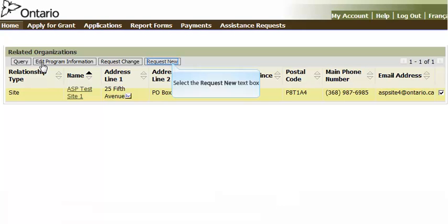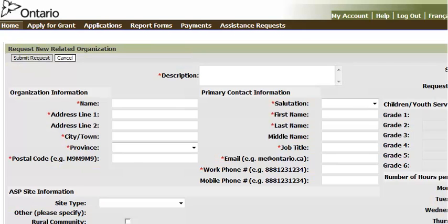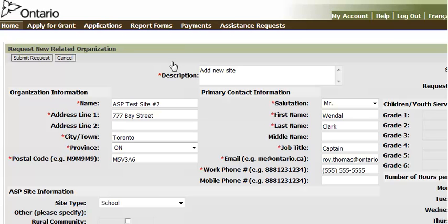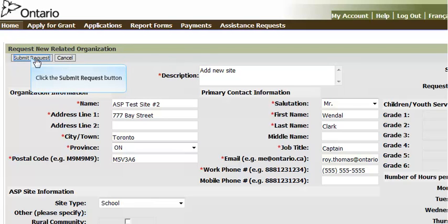If you need to request a new site, click on the Request New button. The Request New site form is displayed. Enter the information for the new site. Mandatory fields are indicated with a red asterisk. When all the information has been entered, click on the Submit Request button.